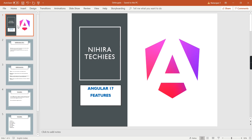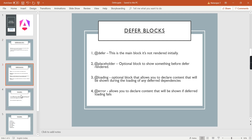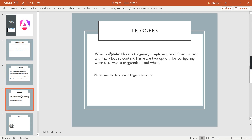Hello friends, welcome to my channel HeroTekies. In this video we can discuss about deferrable views in Angular. This is the new feature in Angular 17 for doing lazy loading of any of the content in order to improve the application performance. Now we can see how to use this deferrable views in Angular application, what are the blocks it's having, and what are the triggers it's having. We can see everything one by one.